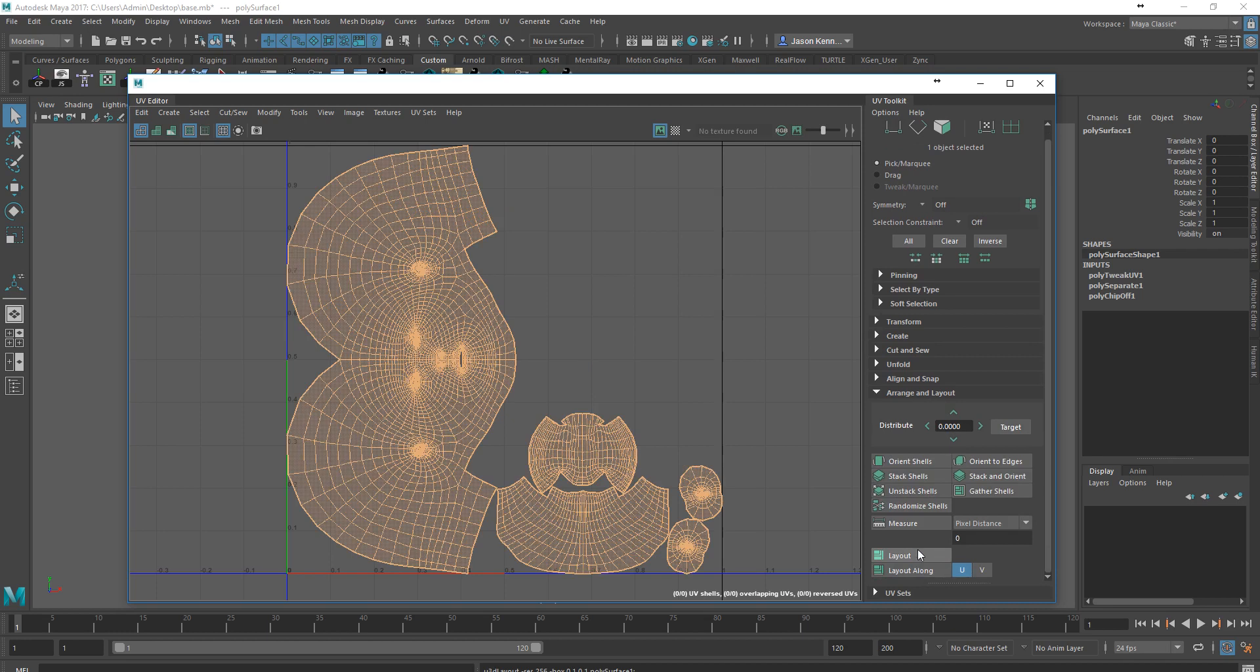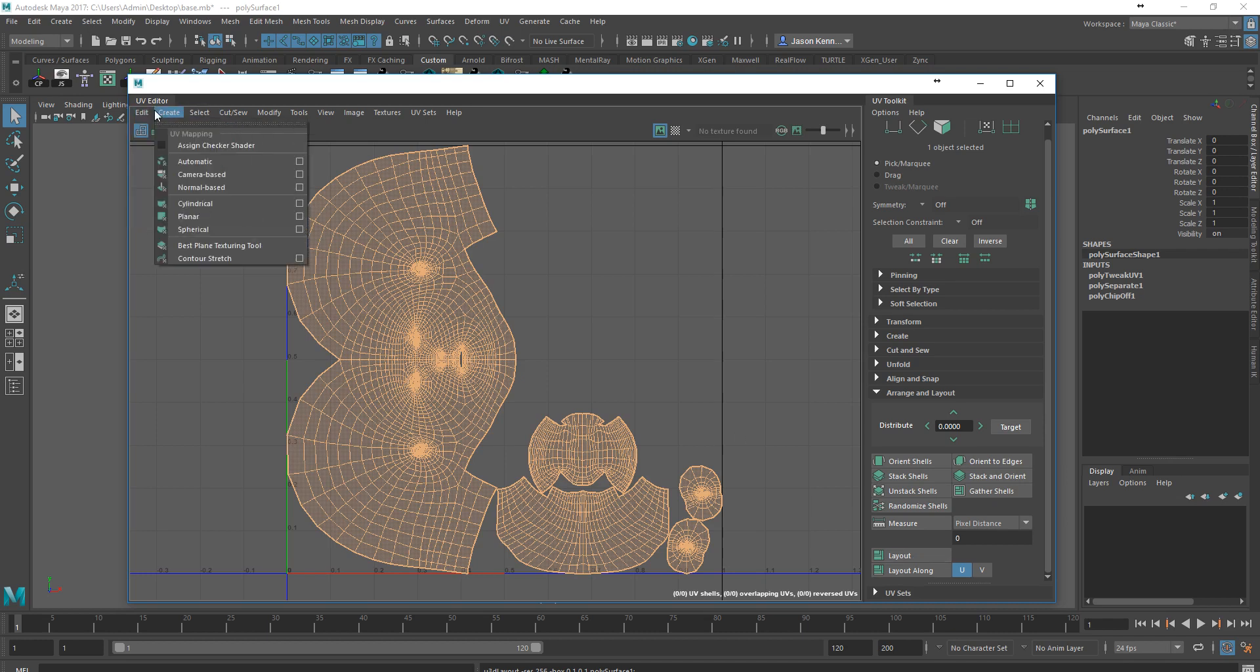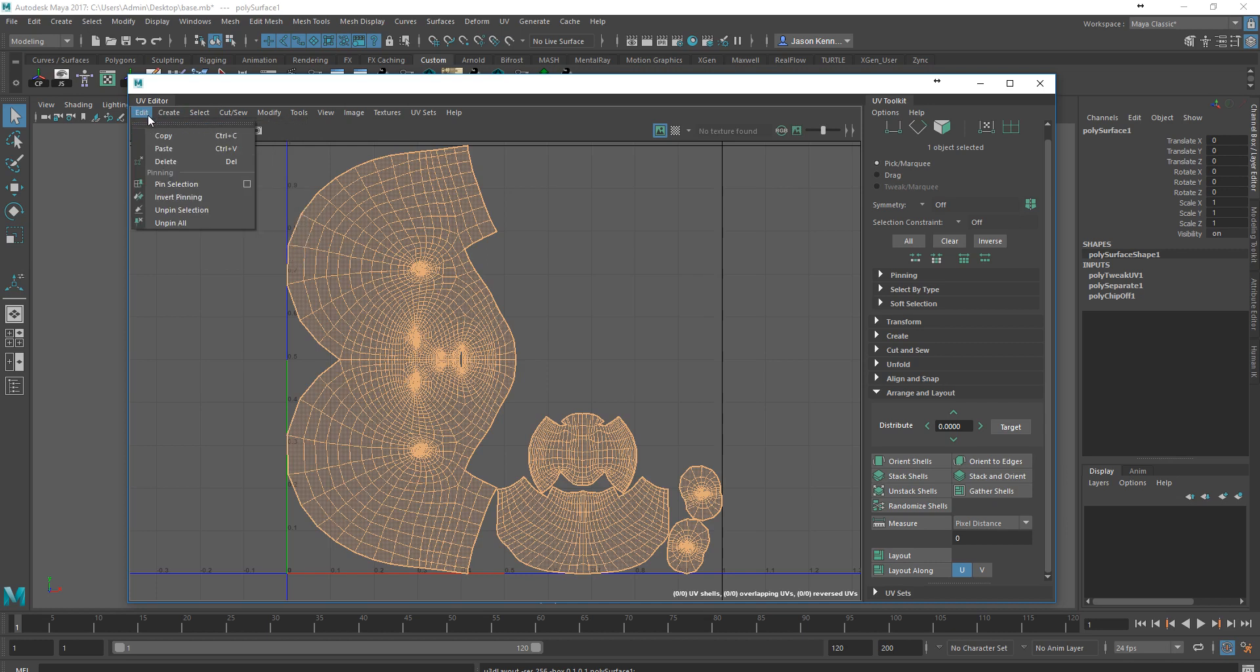I do need to point out that this is Maya 2017. If you're using an earlier version of Maya, the UV Editor looks different. You would probably find most of these options along a menu up here, but it's changed quite a bit in Maya 2017.